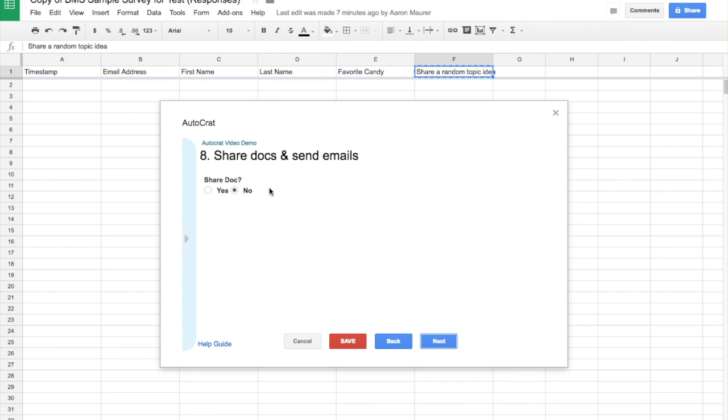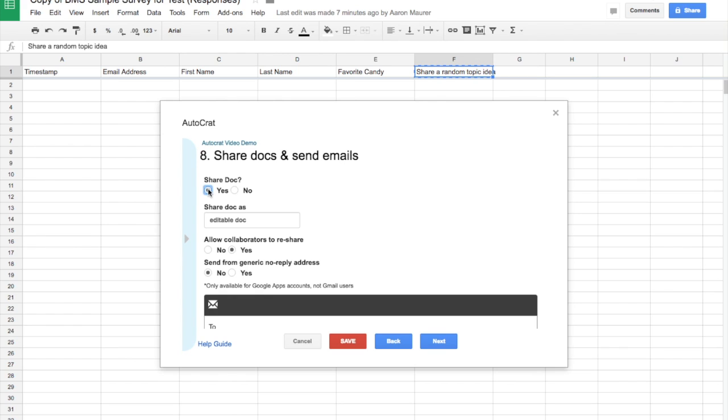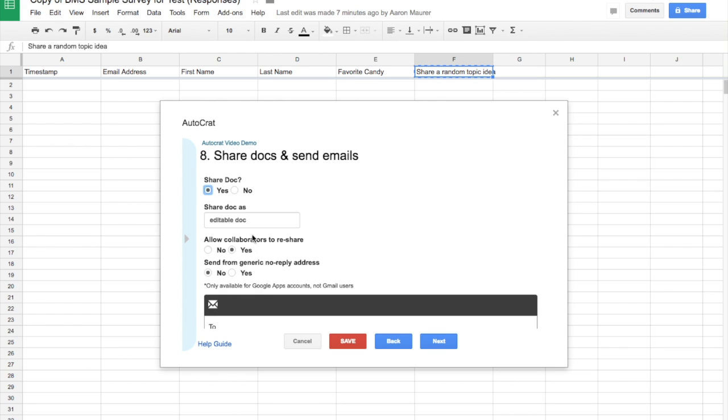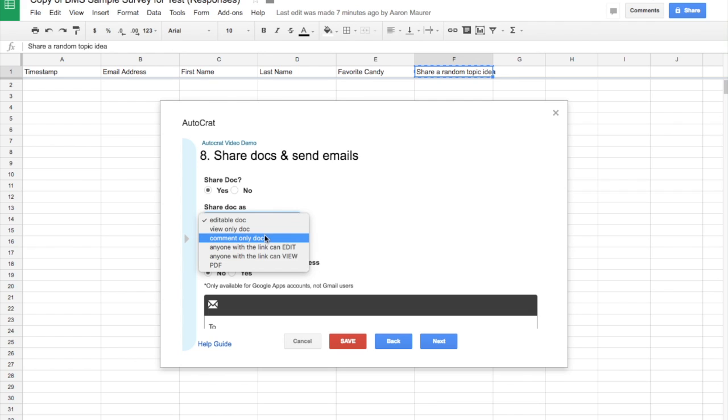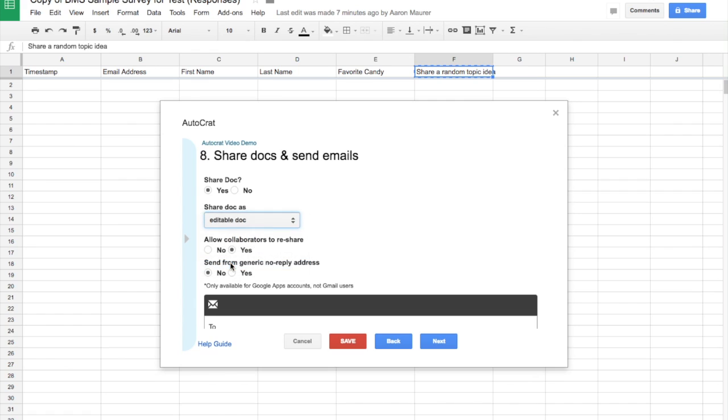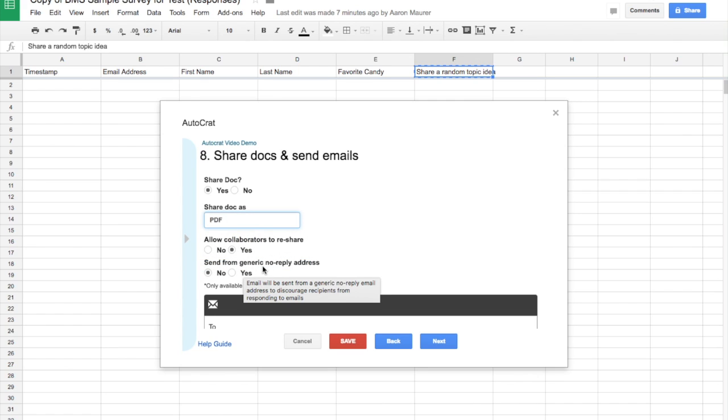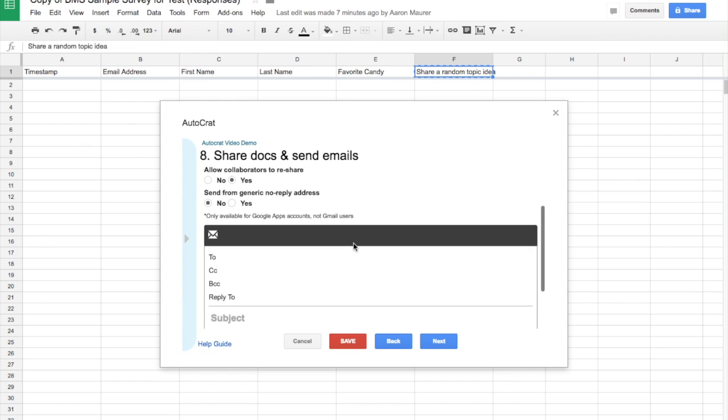Now, here's where it gets awesome. So share docs and send emails. So if I'm in a class as a teacher and I'm listening to an oral presentation, I'm grading it on the fly, I want the kids to have that feedback right away. Or maybe I'm working with a small group. And so I'm going to say yes because I want them to be able to see my feedback. And so you have all these options. It can be an editable doc, view only, comment only, anyone, a PDF. In this case, I'm going to say it's a PDF. All right. And I don't want it to be a generic email address. I want them to know that it's from me. So I've selected no. And this option is up to you if you want other people to reshare.